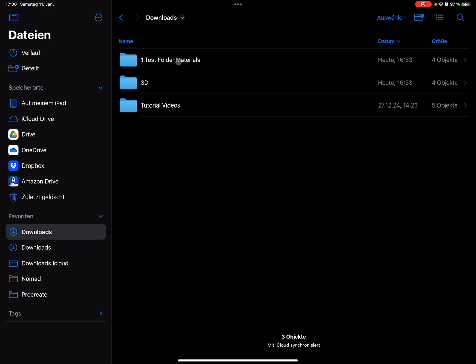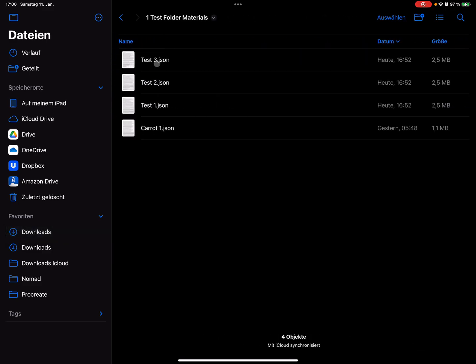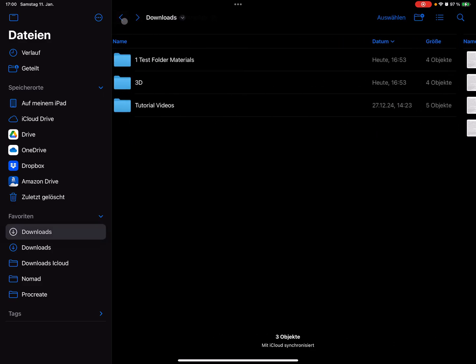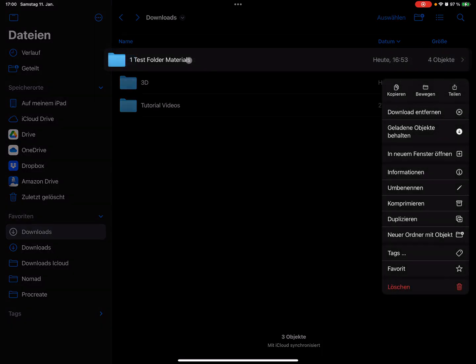I have here a test folder for materials with a few test materials inside. Version one is to pick this one and copy it. Then go to your Nomad Sculpt location of the Nomad Sculpt app.